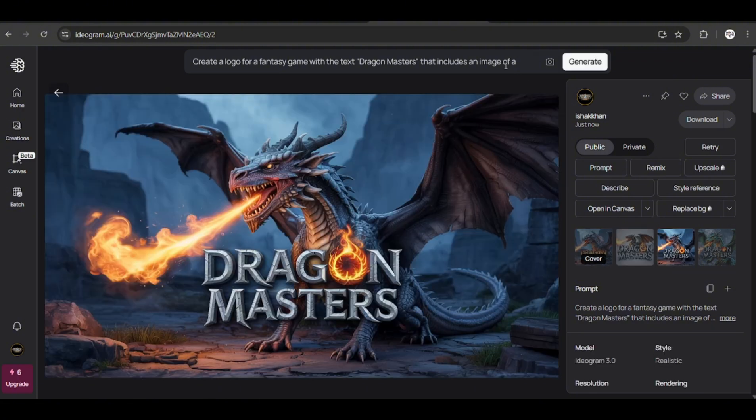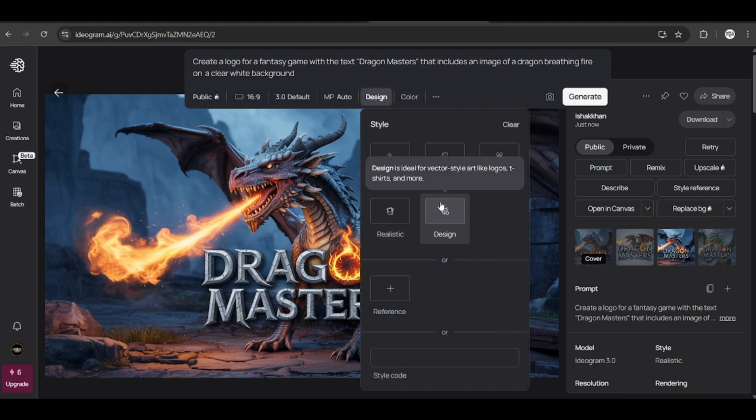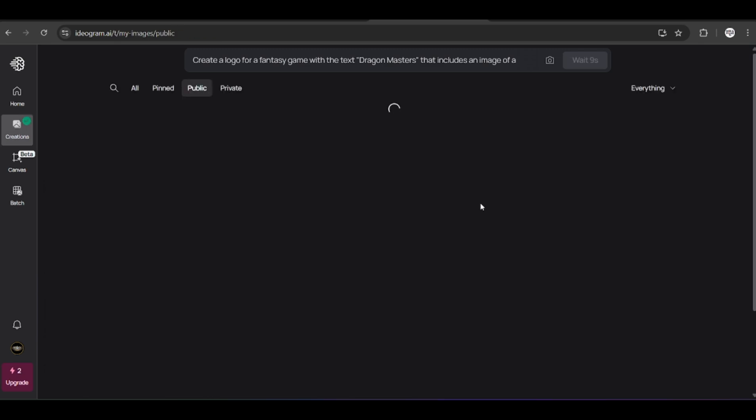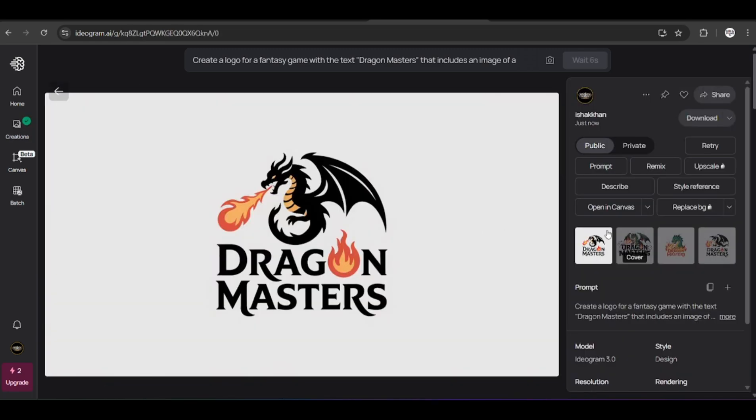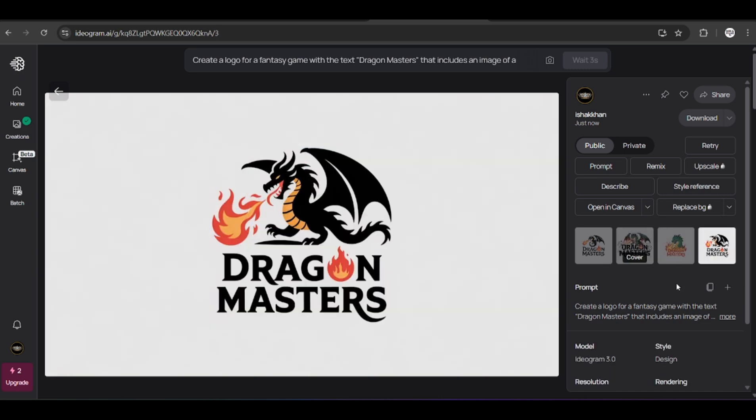We didn't get the clear background so we can try to choose another style like the design style and generate again. And again it gives us four images, this time with the clear background which we can later edit to remove the background or upscale it later.